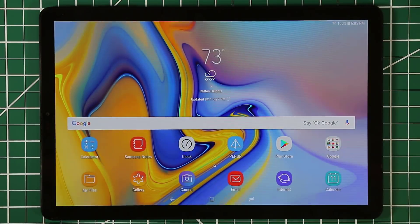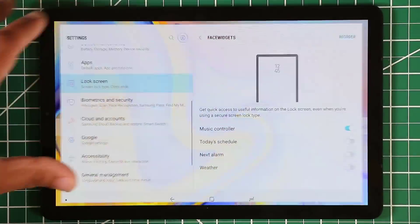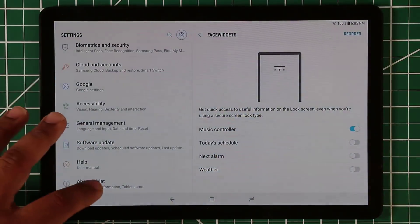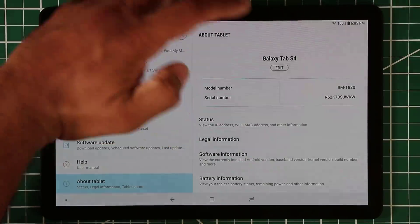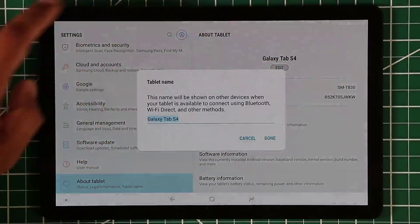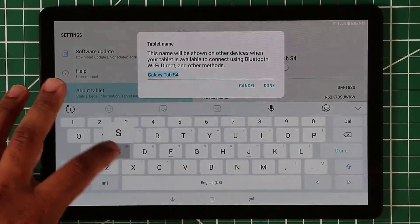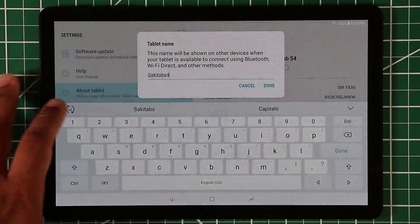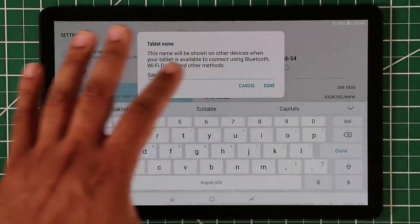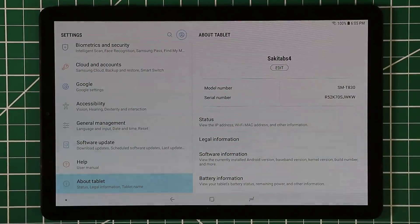The first thing I want to talk about is how to rename your tablet. Go to Settings, scroll all the way down to About Tablet, and at the top it says Galaxy Tab S4. Click on Edit and give your tablet a proper name — I'll call mine Saki Tech. Click Done and that's the new name for your tablet. You can name it anything you desire.